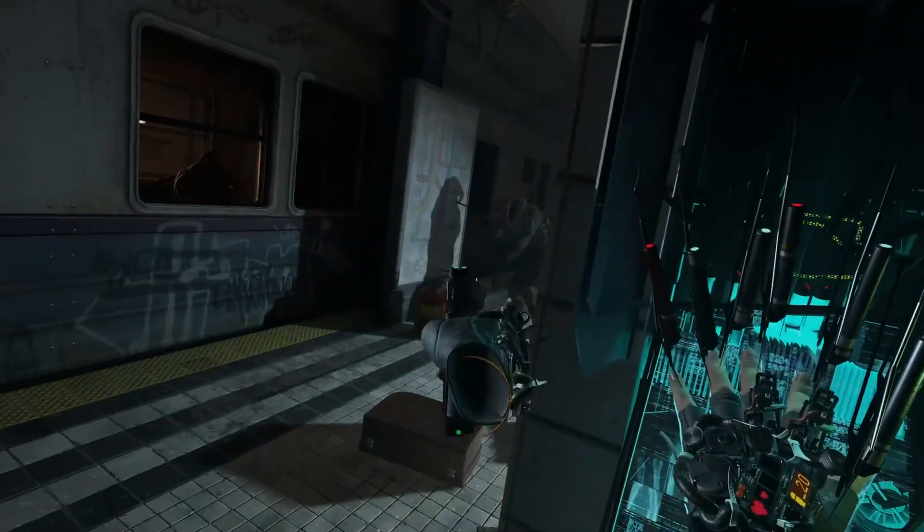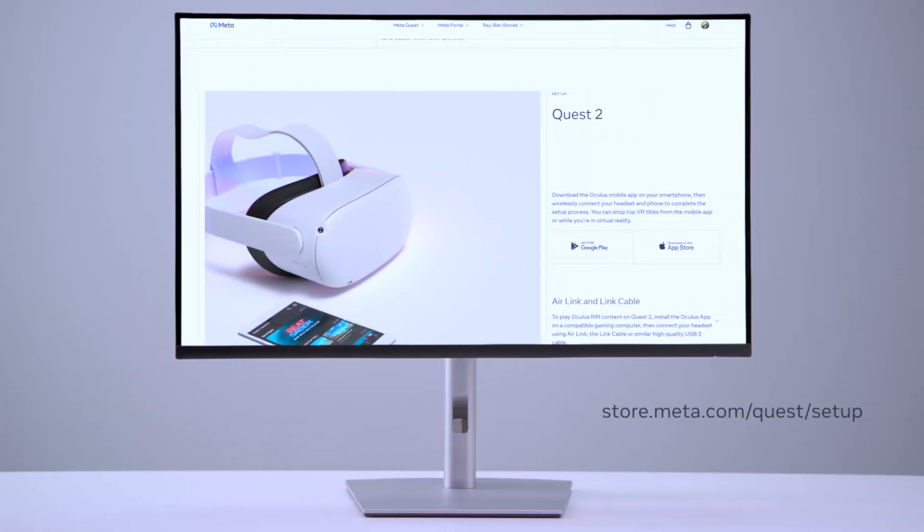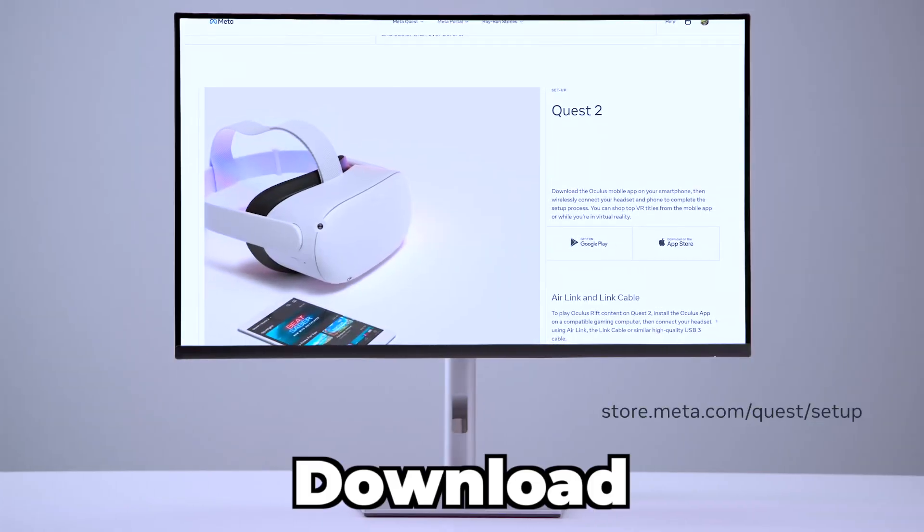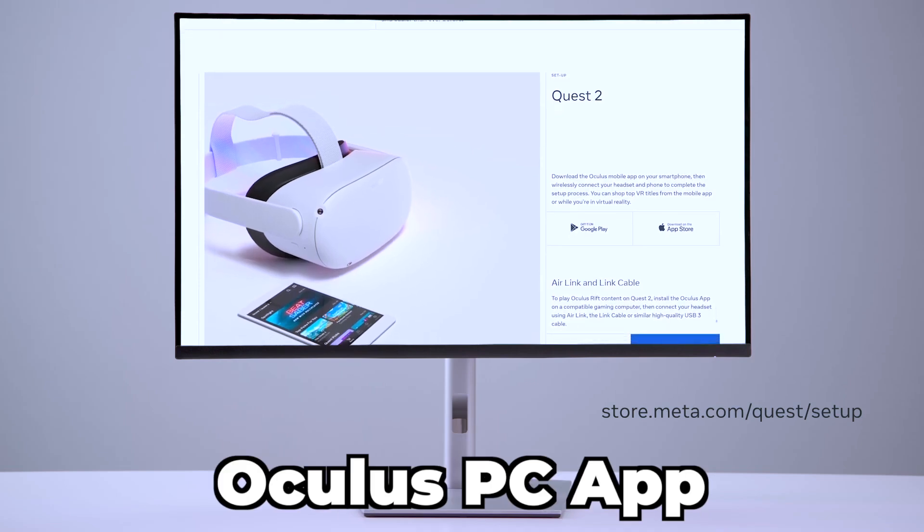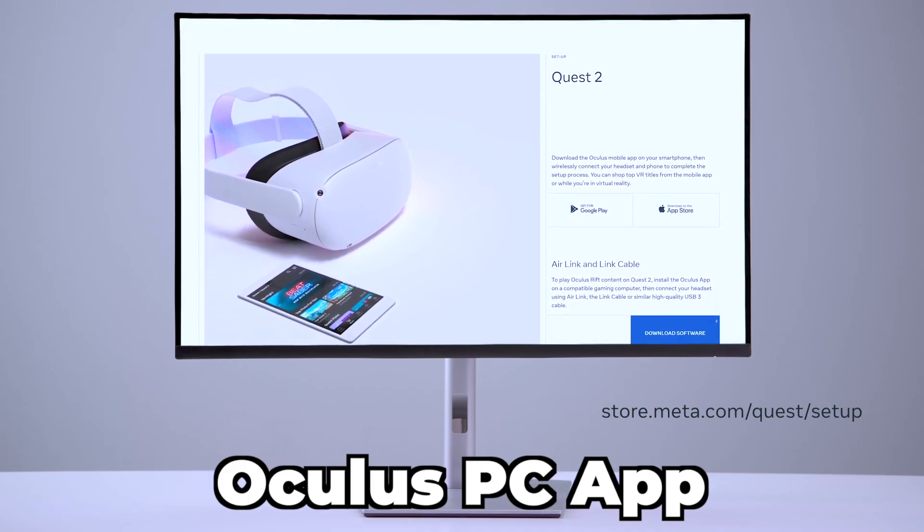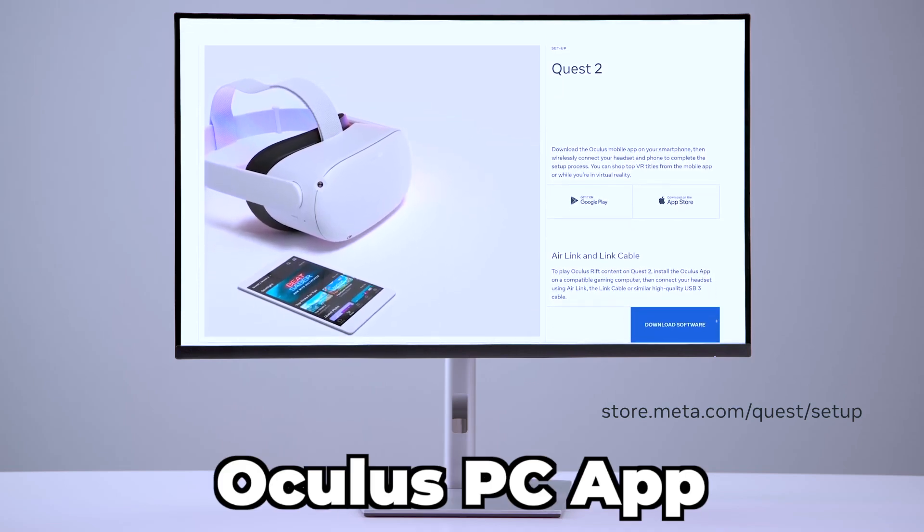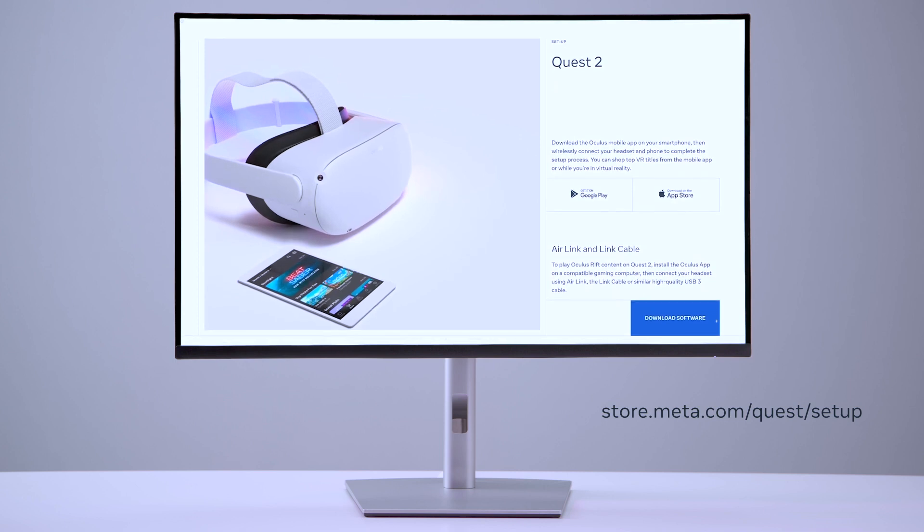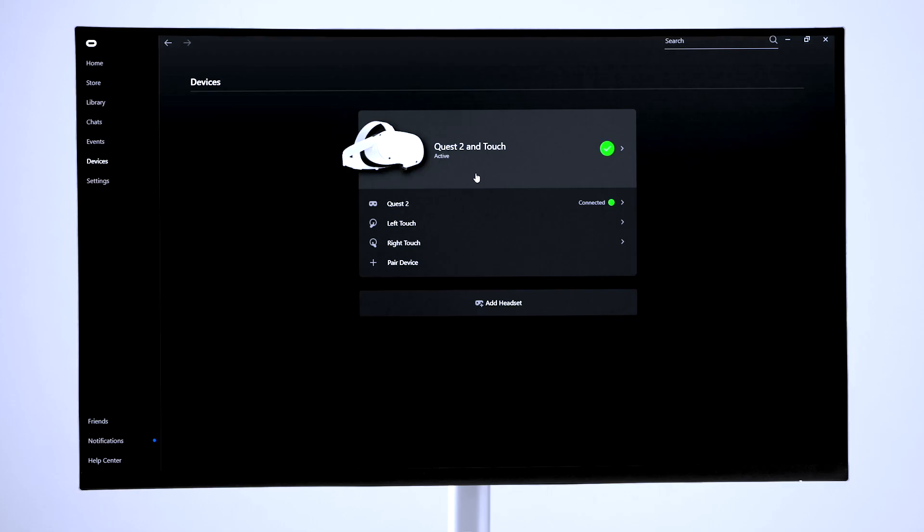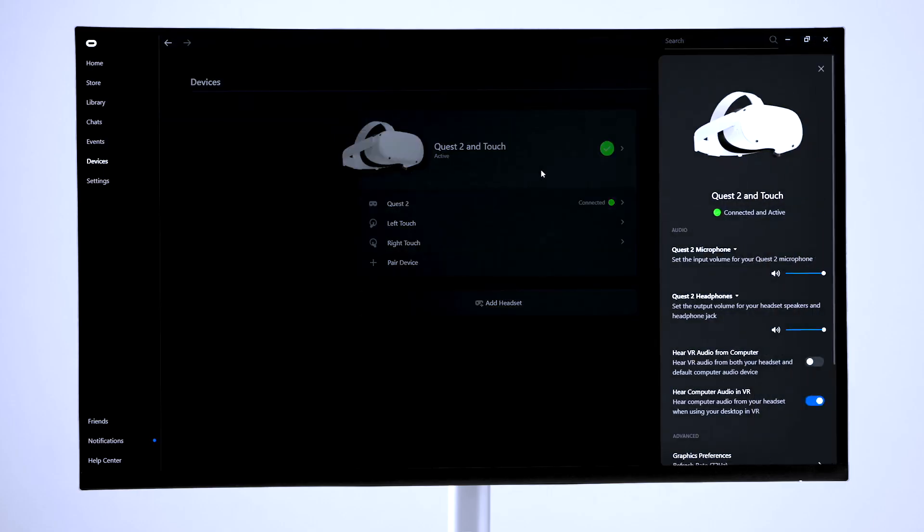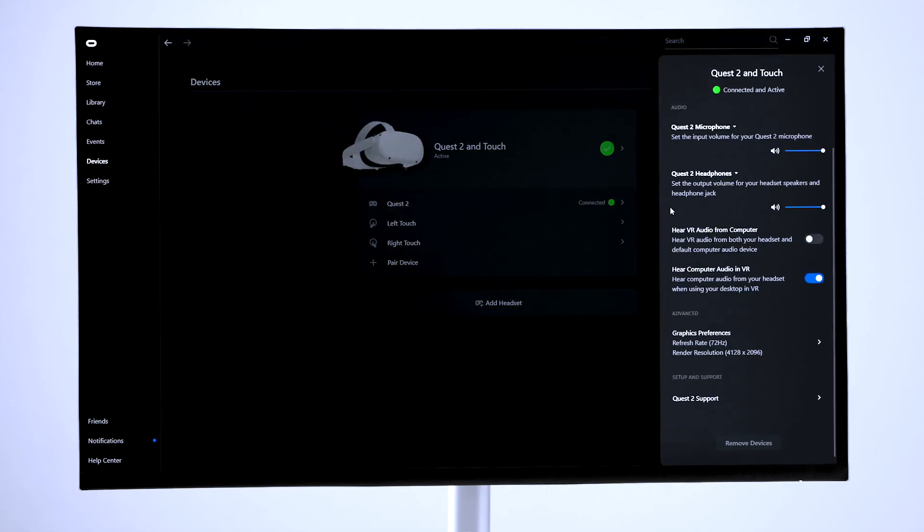With this step completed, the second one is to download the official Oculus PC app. This software will run Oculus Link and allow you to play the PC VR games on your headset, which you can check in the headset settings menu.